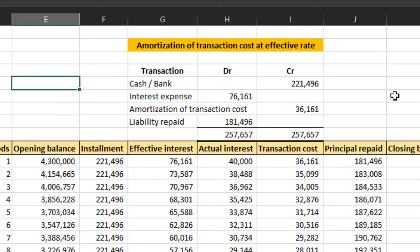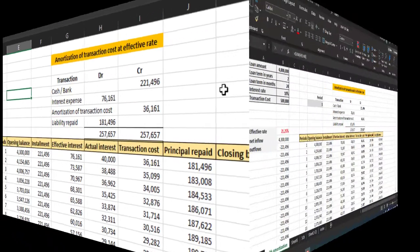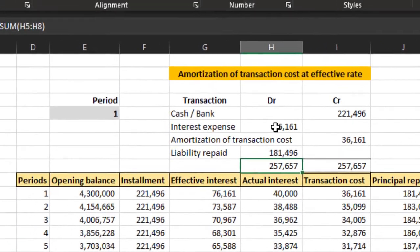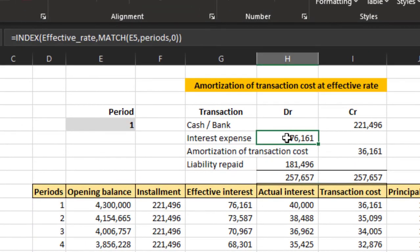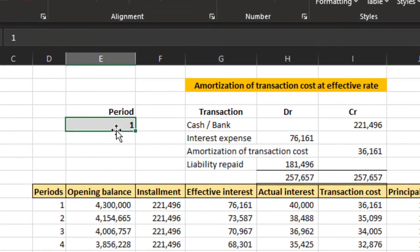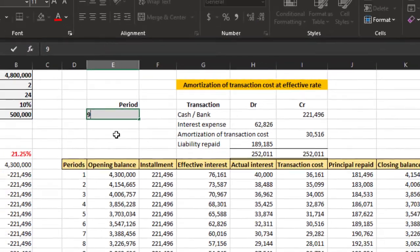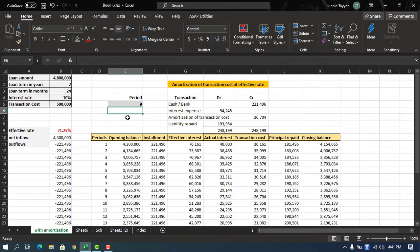We can also use INDEX MATCH or VLOOKUP to calculate the interest and transaction cost. So that's it for today. I hope you enjoyed the video. Please like and subscribe to my channel. Thank you for watching.